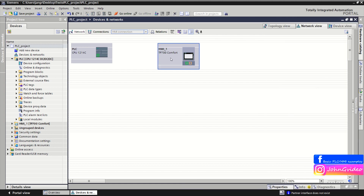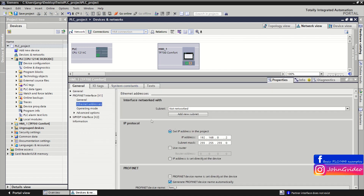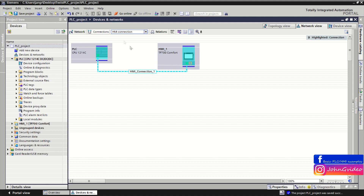Same as with the CPU, go to the properties of the HMI and set the IP address of this device. Save the project. Now to create a connection between the PLC CPU and the HMI device, click the connection button in the 'Devices and Networks' window, then click on the Ethernet port of the CPU and drag it to the Ethernet port of the HMI. Now you have a connection between the two devices.